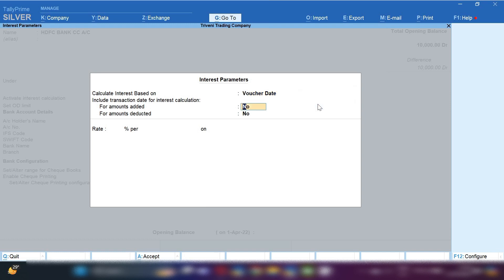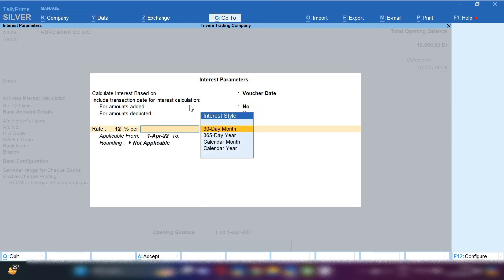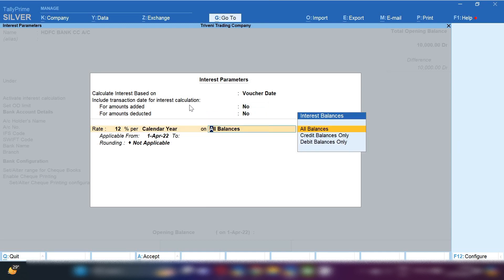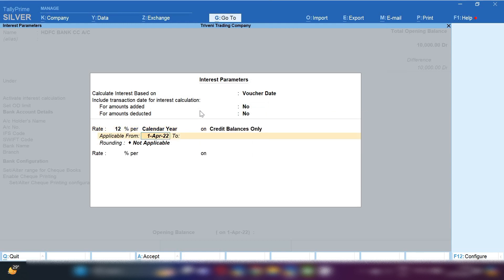We are selecting Voucher Date because whenever you use your bank CC limit amount — whether for making payment to your suppliers or withdrawing cash for business use — the interest will be calculated on the basis of the voucher date. For the next two options, select No, set the rate to 12 percent, and select Calendar Year.